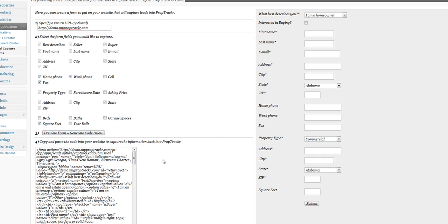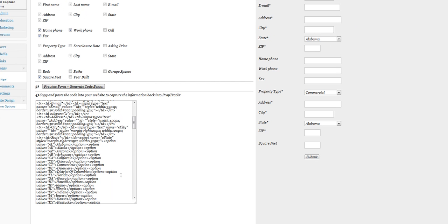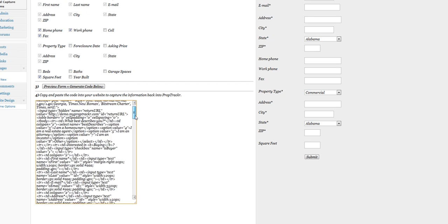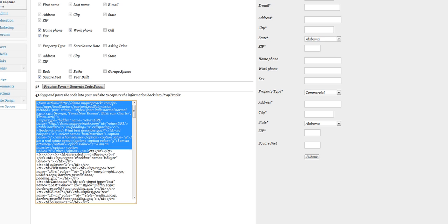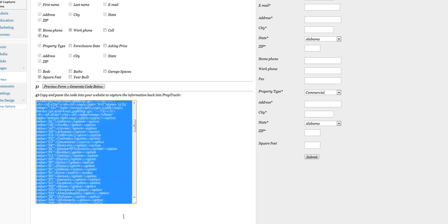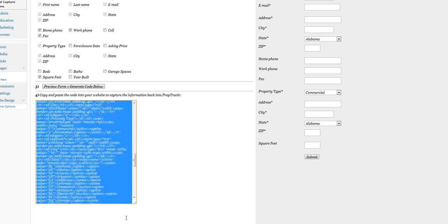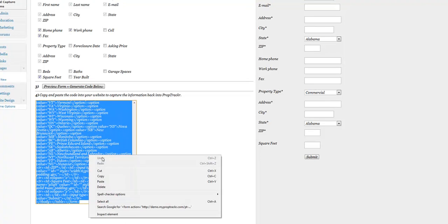We're going to regenerate to make sure all that code is in there. All you have to do to get this on your web page, you can use this on any website, but I'll show you briefly how to add it to your PropTracker account or PropTracker website.